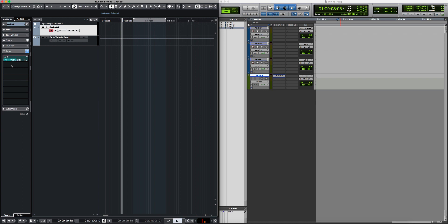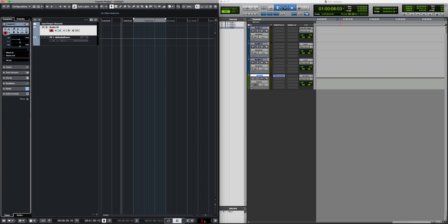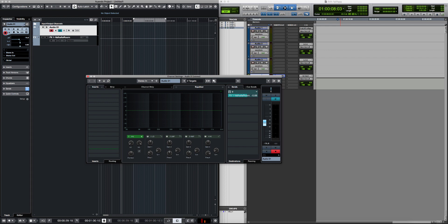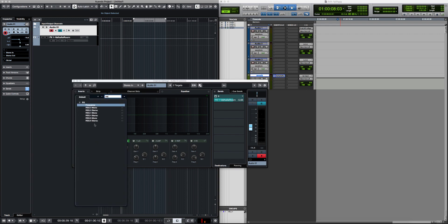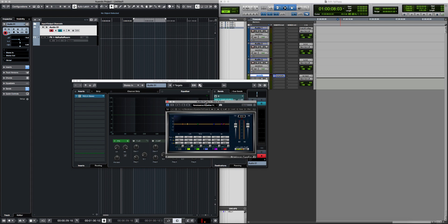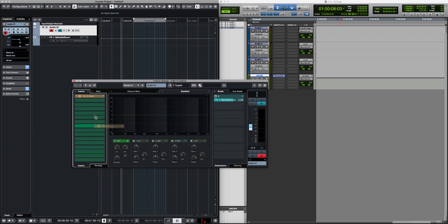You can activate the send and change the send level. If you click on the send, you can switch between pre-fader and post-fader. What's really interesting about Nuendo and Cubase is the Edit Channel Settings window. When you open it, you can see everything that's in the Inspector — all inserts and all sends — in the same place. It's very flexible.